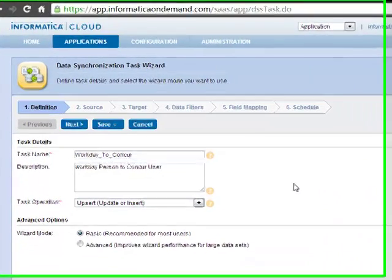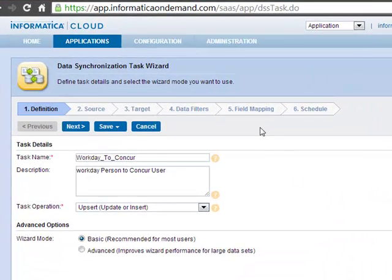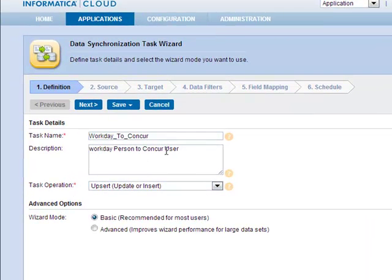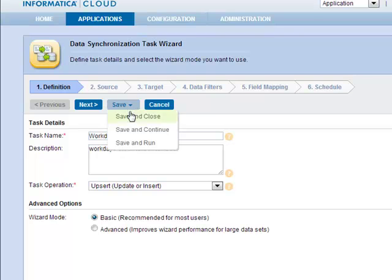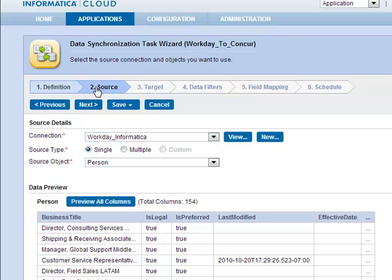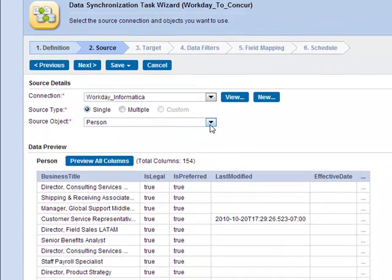Now let's step through the six-step wizard of our data synchronization task, which integrates Workday to Concur. Our task here is going from Workday person into Concur user, and the operation we're performing is upsert. Moving to step two, here we're going to pick our source. We picked our Workday connection and the source object that we're pulling from is person from Workday.